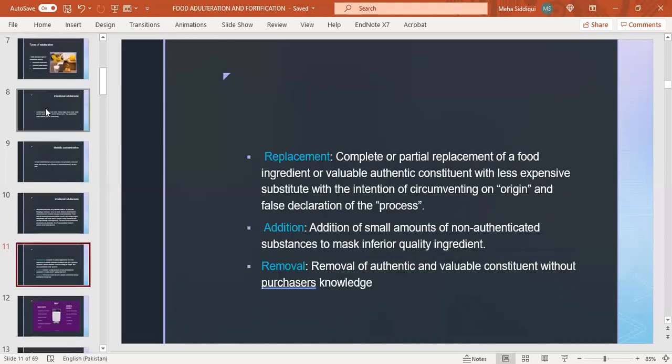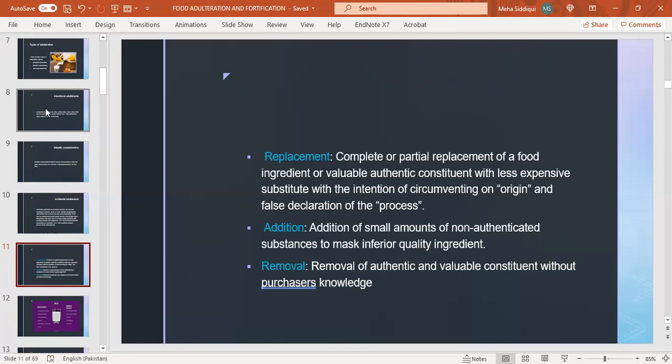There are three ways: replacement - complete or partial replacement of a food ingredient or valuable authentic constituent with less expensive substituent with the intention of circumventing on origin and false declaration of the process. Addition - addition of small amounts of non-authenticated substances to mask inferior quality ingredients. Removal - removal of authentic and valuable constituent without purchaser's knowledge.